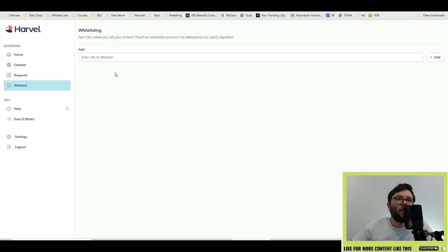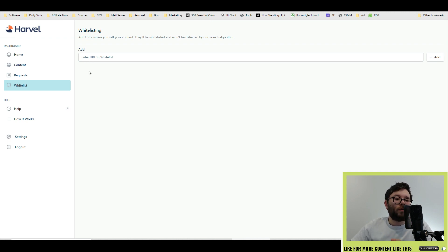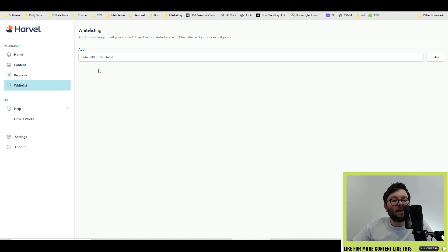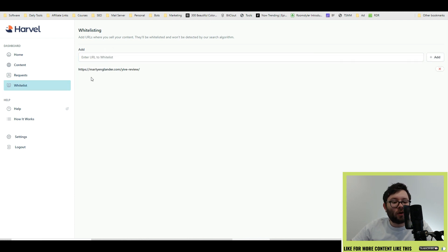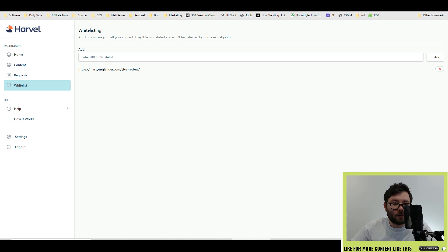If you have your own network of blogs that repurpose content, or you've created some sort of backlink deal with a third party, you can add whitelist URLs by entering the whitelist area, pasting the URL in, and clicking add. This will make sure that no takedown requests are sent to those URLs.